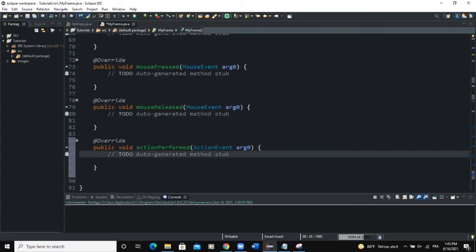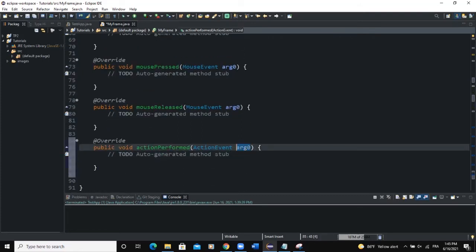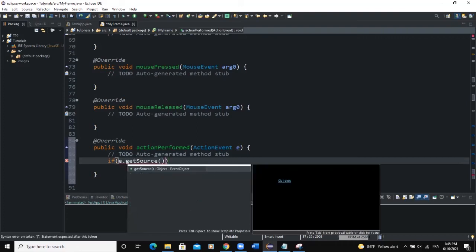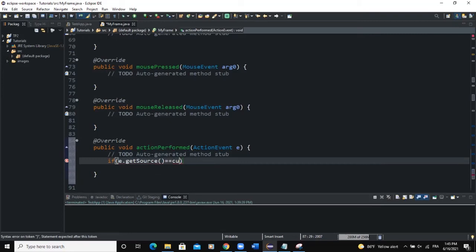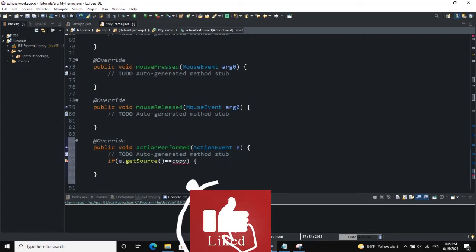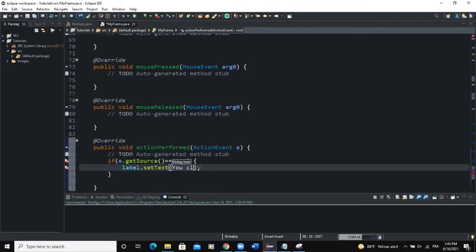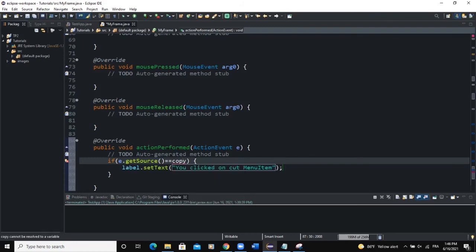Now let's work on the actionPerformed method. I'll rename the action event parameter to 'e', then say if e.getSource() equals copy, I simply want to change the text of the label. I'll say label.setText("You clicked on copy menu item"). However, copy is underlined with an error.